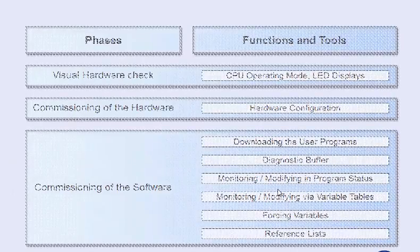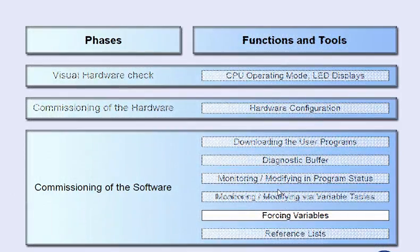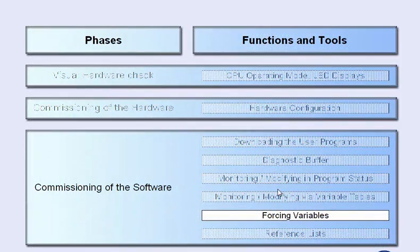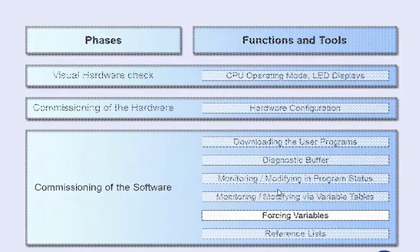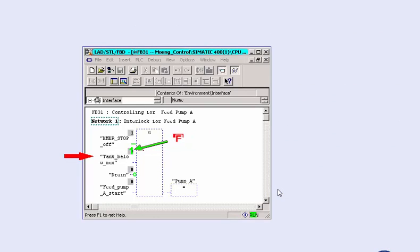With a variable table, you cannot only do monitoring and modifying, but also forcing. In the initial commissioning phase, for example, this function enables you to set still-missing input or output signals to a fixed value, such as permanently switching on a pump independent of the program logic operations.